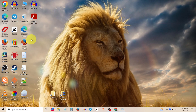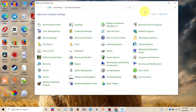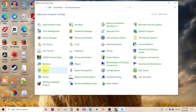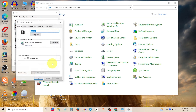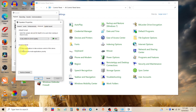Now select Large Icons. Then open the Sound section, select your default playback device, click on Properties, go to the Advanced tab, and check this option.